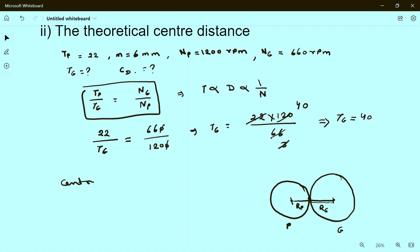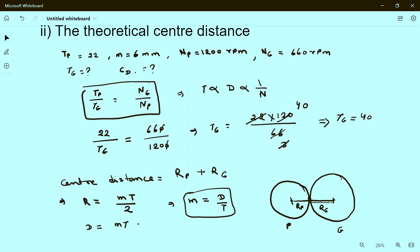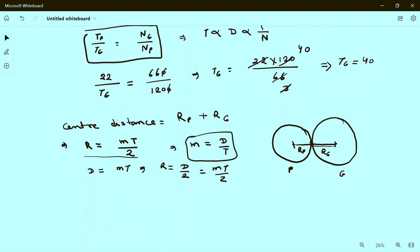Center distance equals radius of pinion plus radius of gear. We know that radius equals module times number of teeth divided by 2, because the module formula is m equals diameter divided by number of teeth, so diameter d equals m times t, and radius equals d divided by 2, which gives r equals m times t divided by 2.